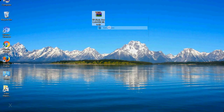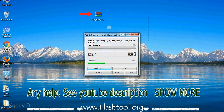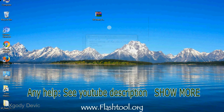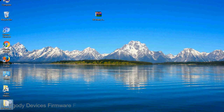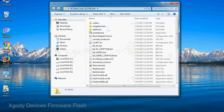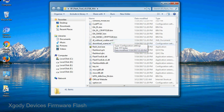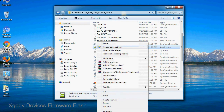Download stock ROM. Unzip smartphone flash tool. You will get the following folder and files. Open the folder, then right-click on flashtool.exe and run it as administrator to start.